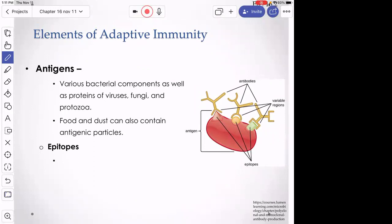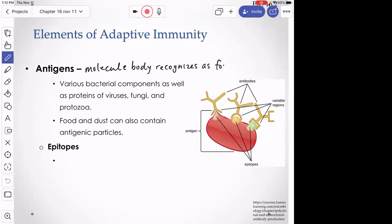Let's define antigen — a molecule that the body recognizes as foreign. It will elicit an immune response. We call these molecules antigens because they are antibody generators. Antibodies are what we want to fight infection, and antigens are what elicit their production.